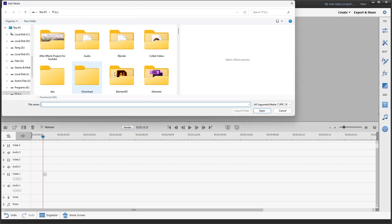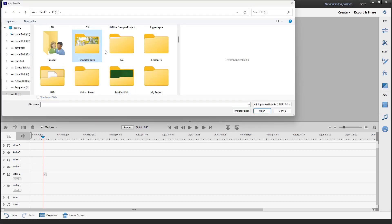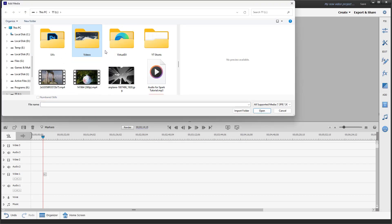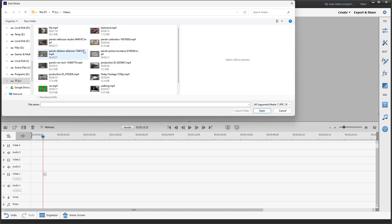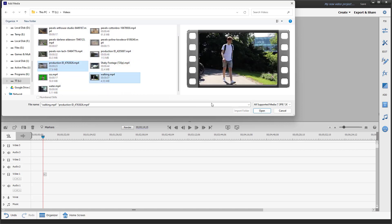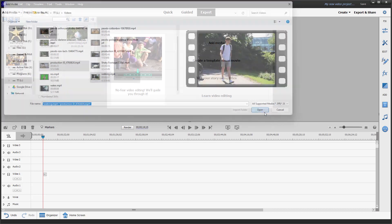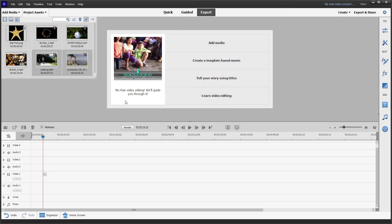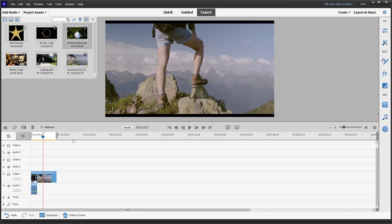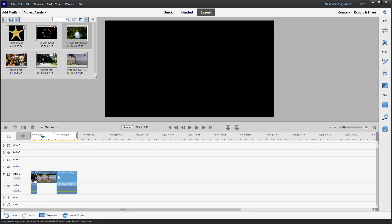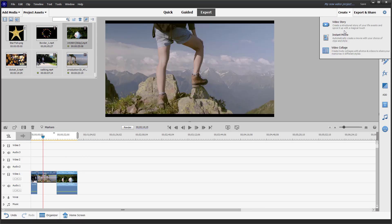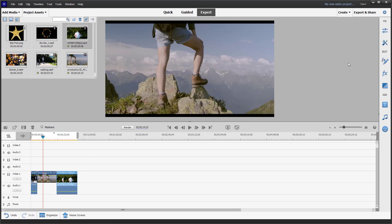I'm going to import some video clips. I'll go to Videos, bring in this video and this video, and click Open. Then I'll click and drag them into the timeline, go to Create, and click on Instant Movie.